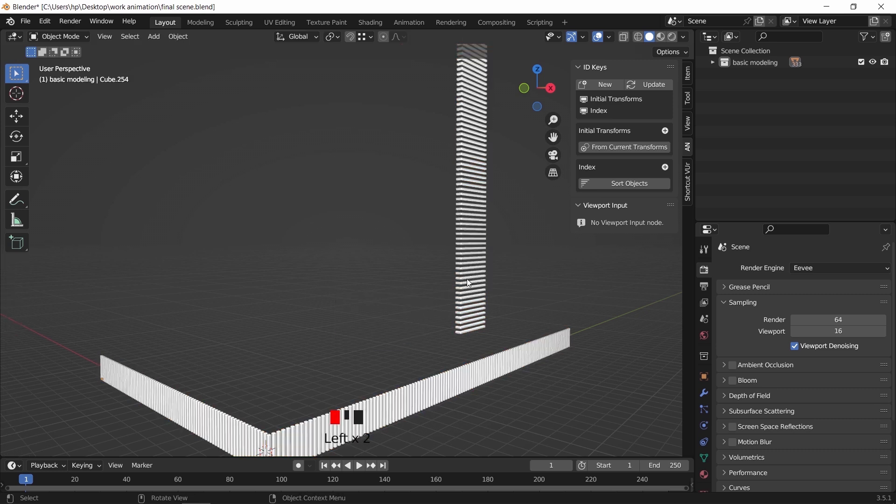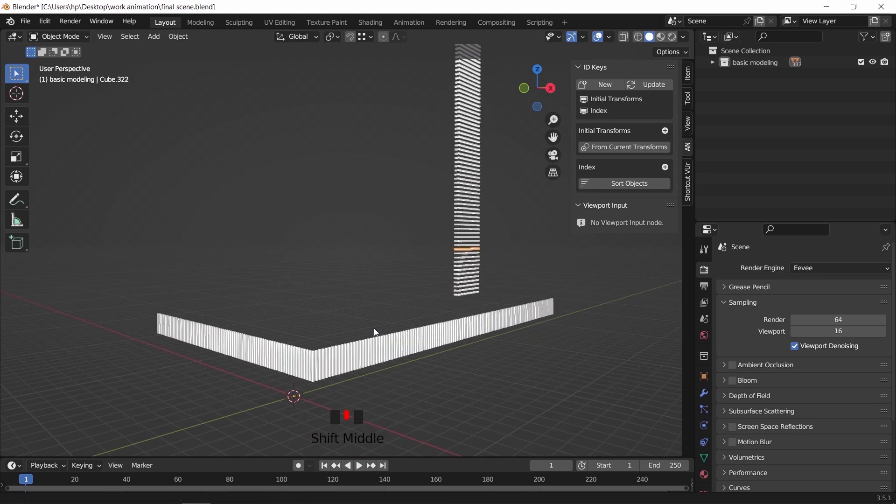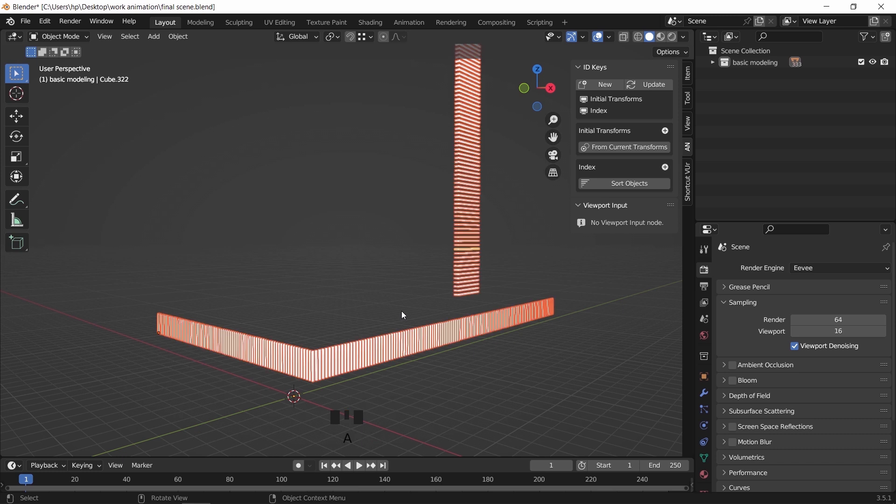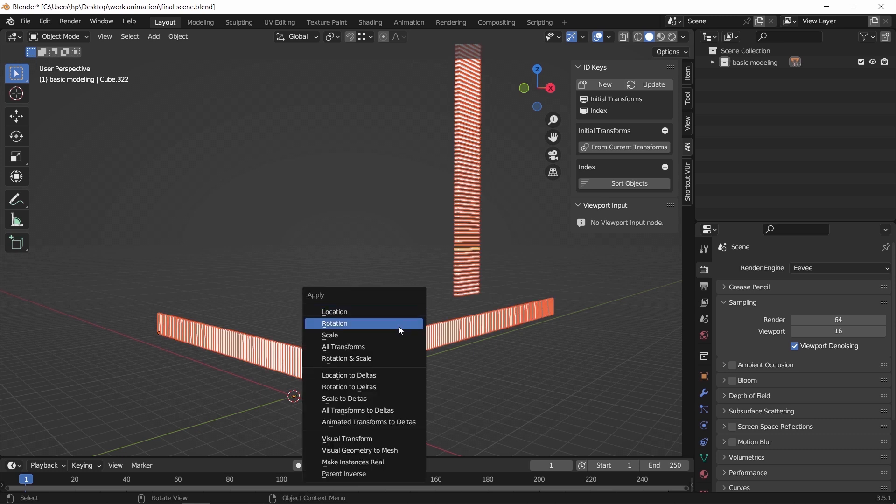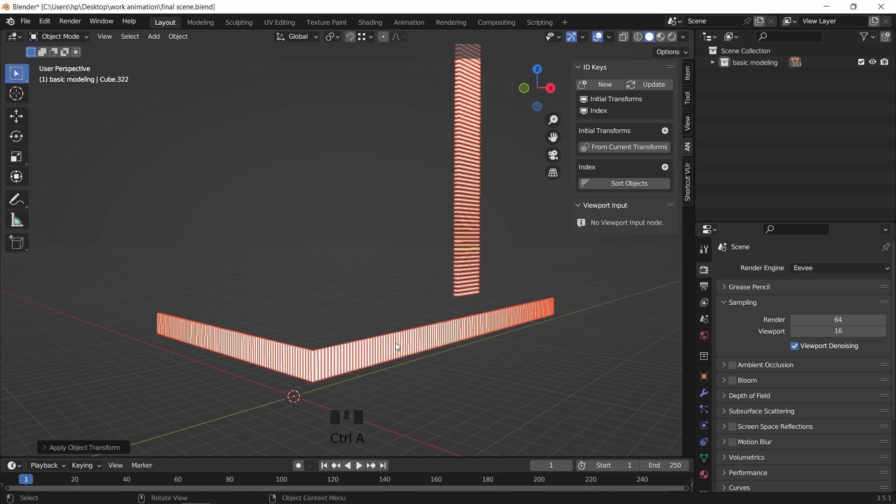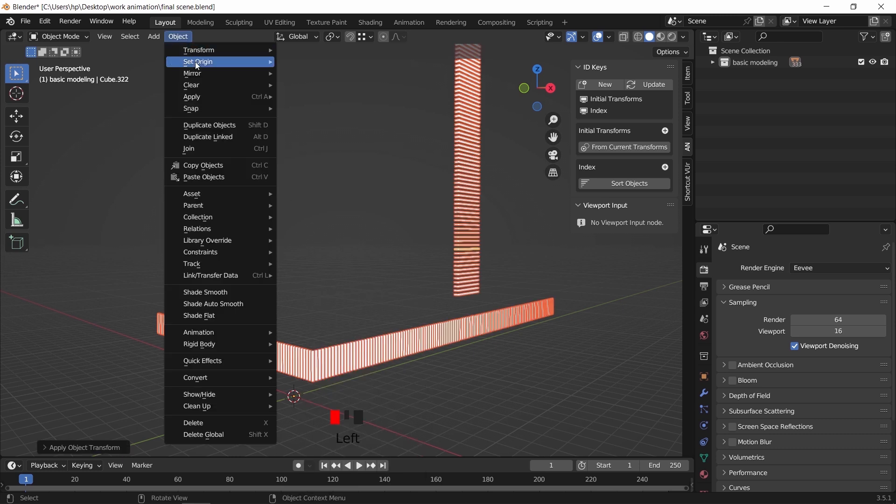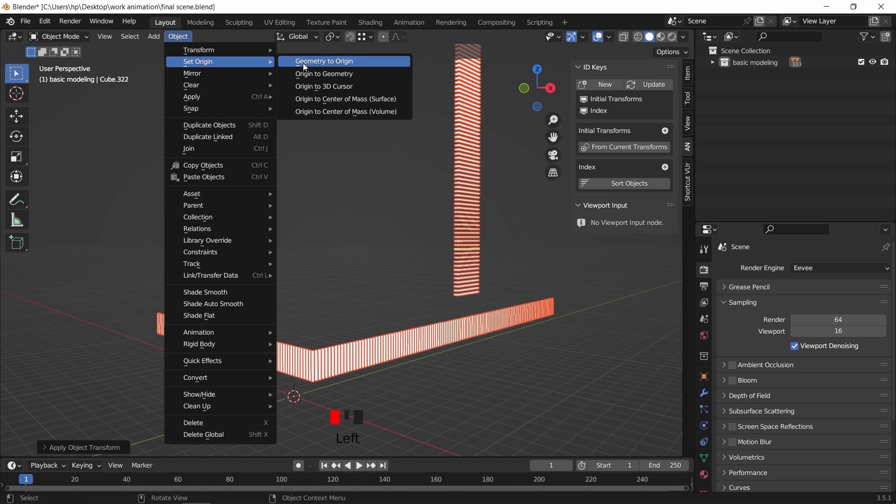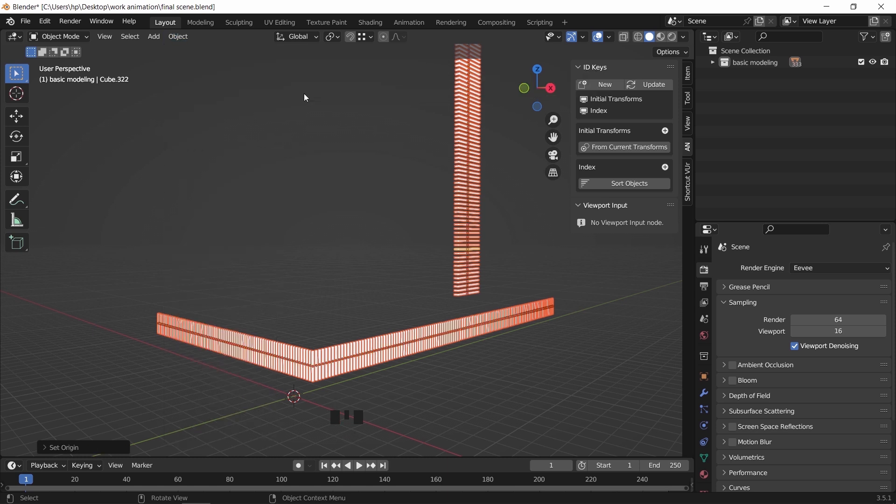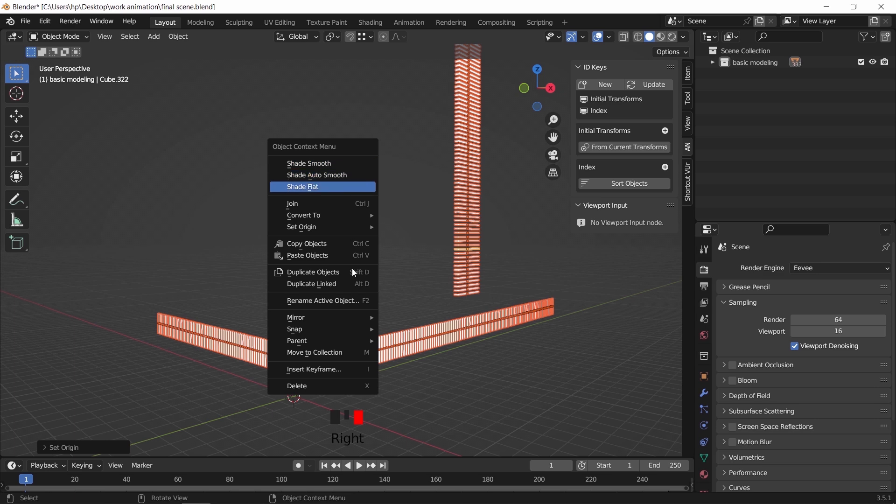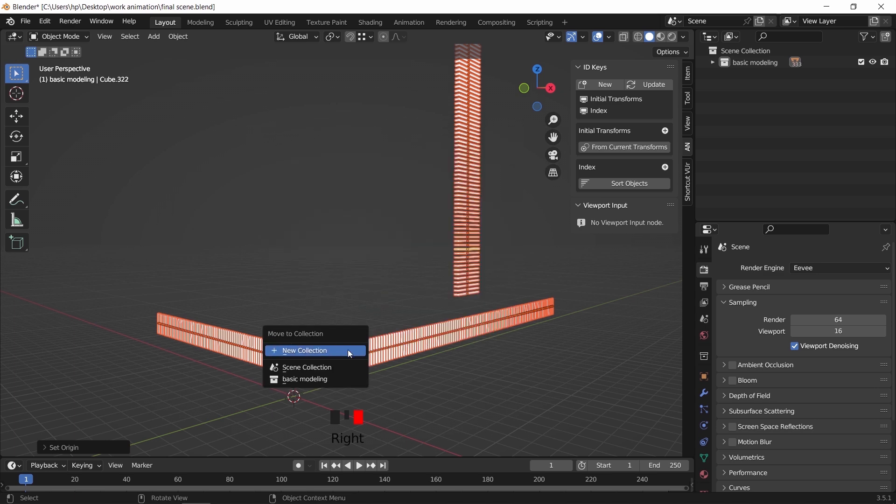Next, we need to select everything in object mode, then hit Control A to apply transforms on all of them. After that, go to the object menu and set the origin to mass center. This way we get the tool running correctly. Now we can put those objects in a new collection to work on the building piece by piece.